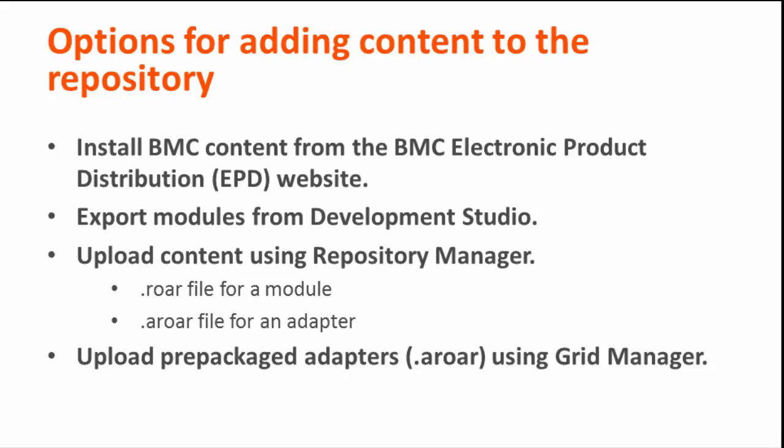You can upload content into the repository using Repository Manager. Typically, you use this method to upload content that was downloaded from a different repository, or to upload custom adapters or modules.